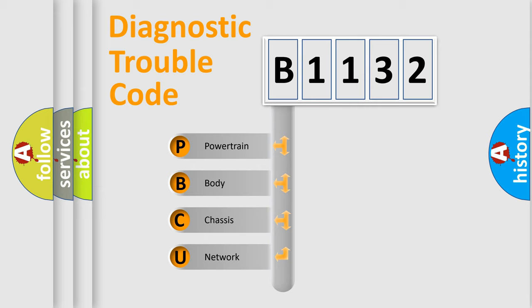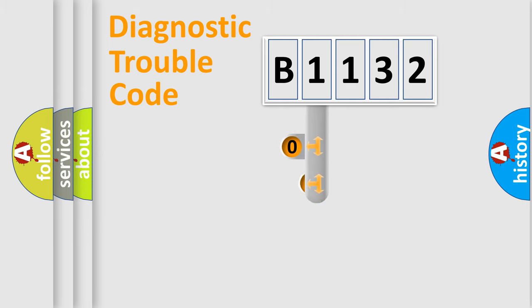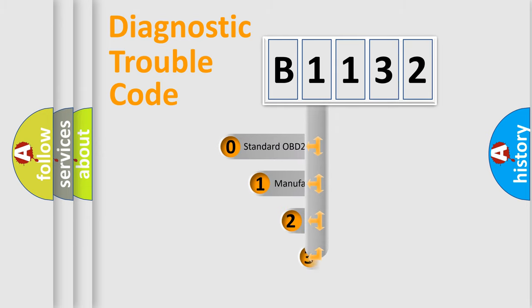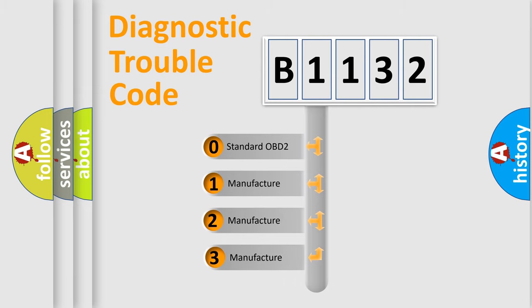We divide the electric system of automobile into four basic units: powertrain, body, chassis, and network. This distribution is defined in the first character code.